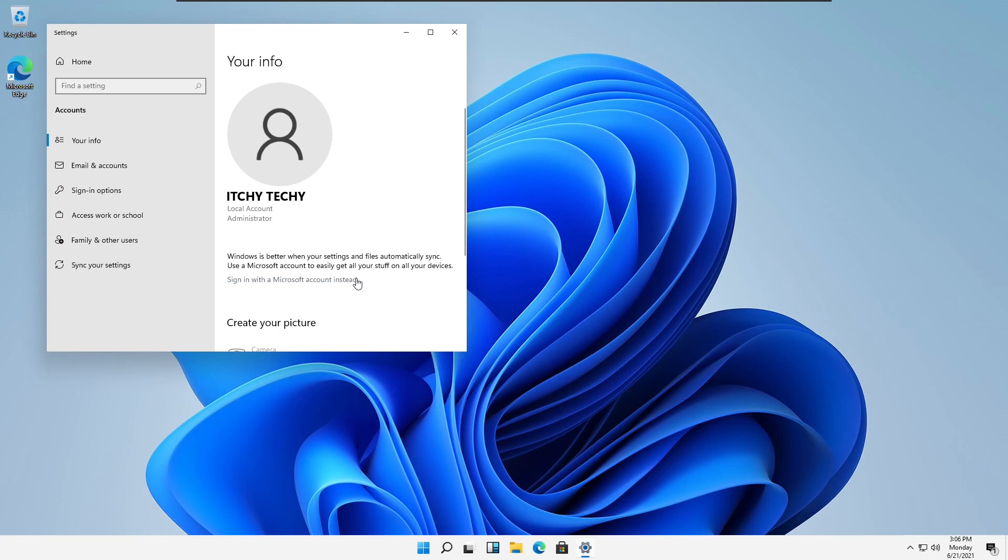If you have a Microsoft account, you can log into it using the sign in with a Microsoft account instead option.